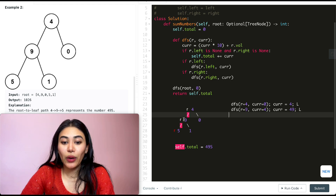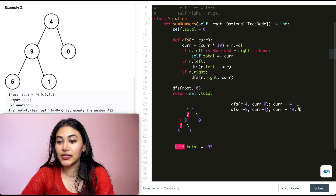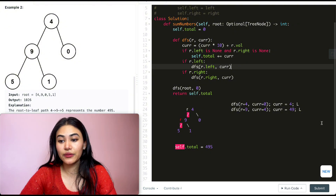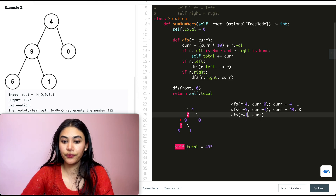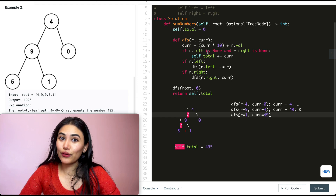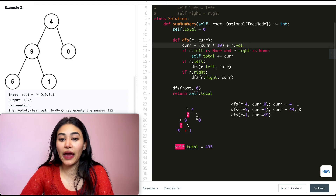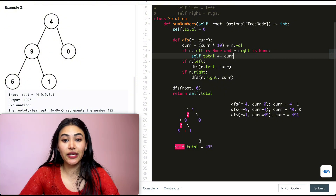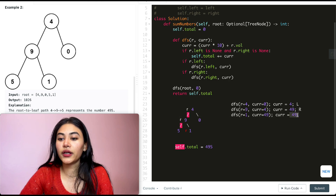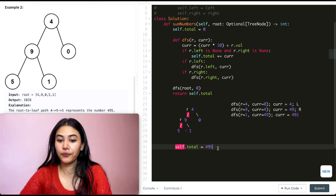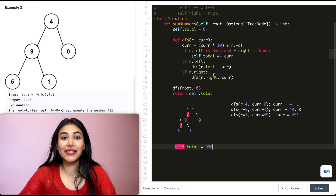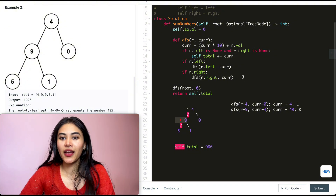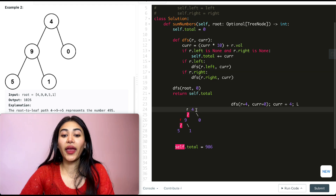Back at node 9, we've returned from the left child. Now we check R.right — that's also true. We call DFS with R.right (node 1) and current=49. Inside DFS: 49 times 10 is 490, plus R.val 1 gives current=491. R.left is None and R.right is None — leaf node base case. We add 491 to self.total: 495 plus 491 is 986. No more statements, so we exit and return to node 9, then back up to node 4.